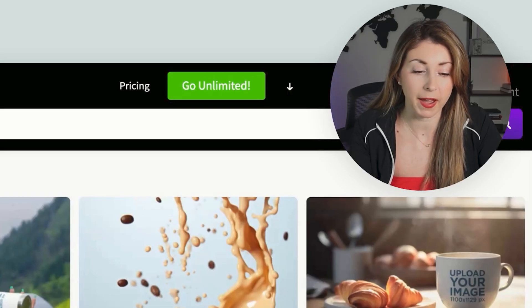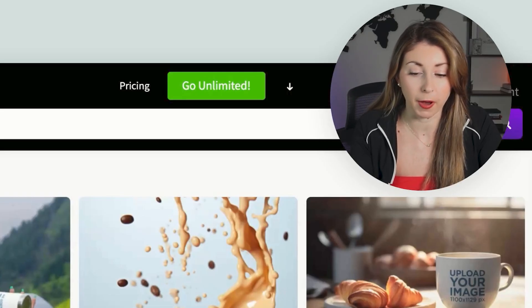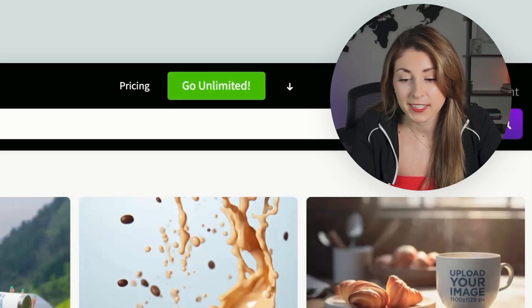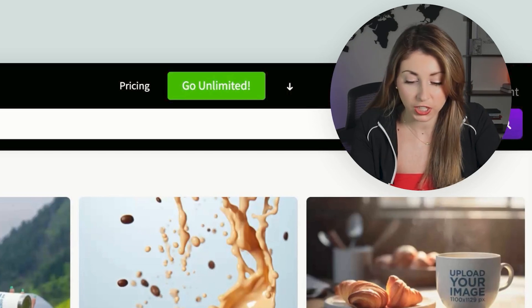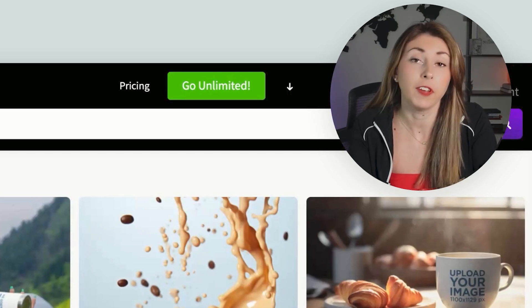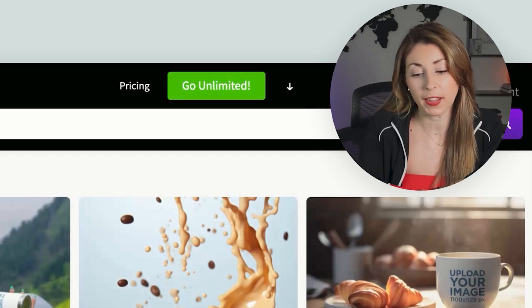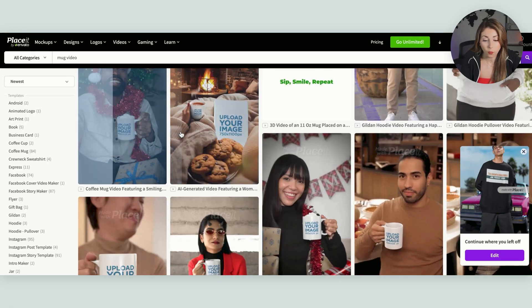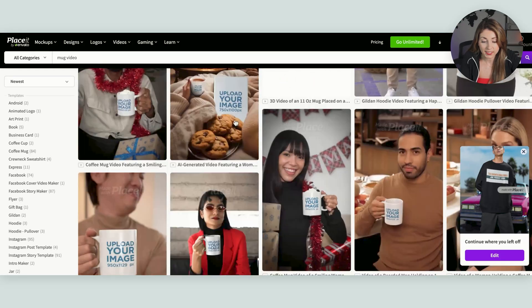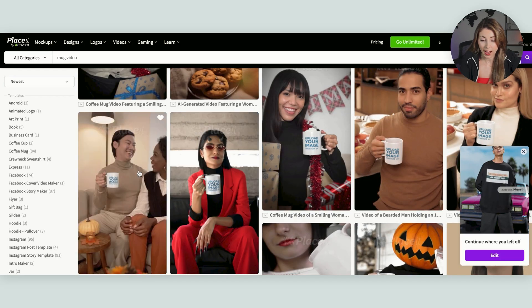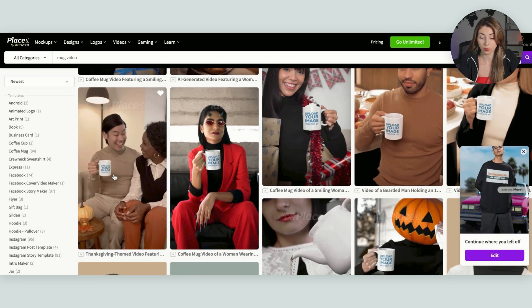They've got thousands of different mug mock-ups. But what is my favorite about these is that you can actually do a video so that you can use in your Etsy or your Shopify listing.